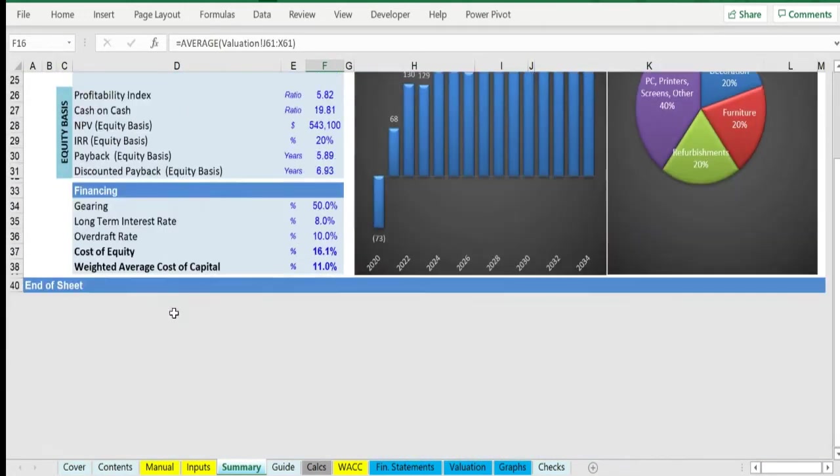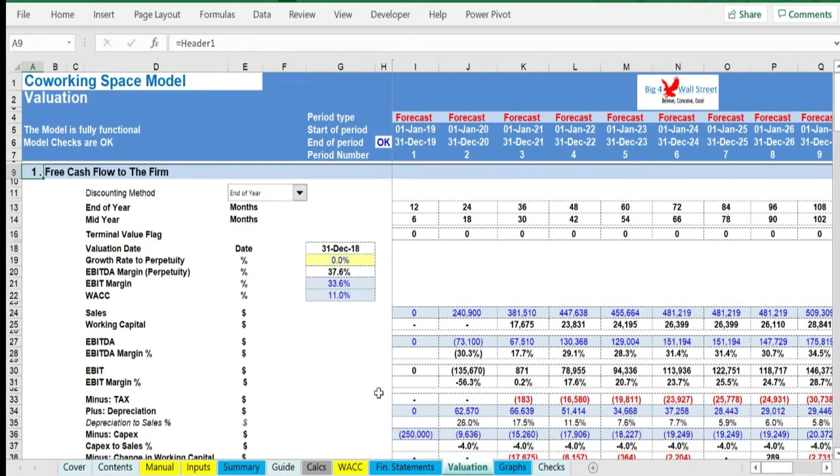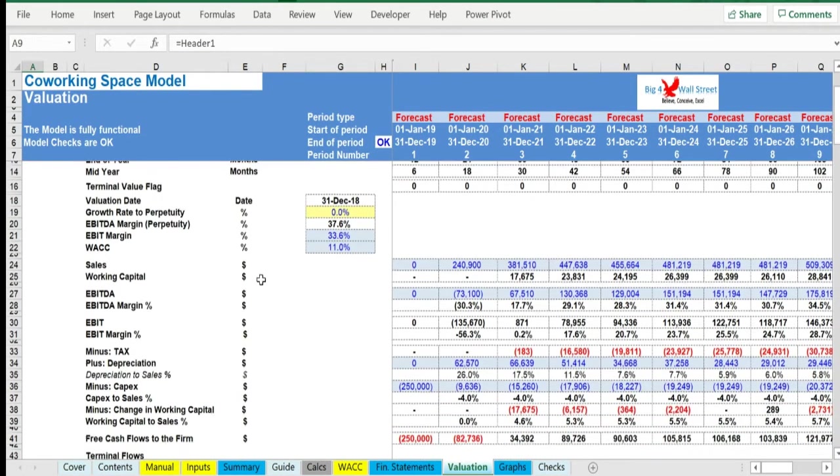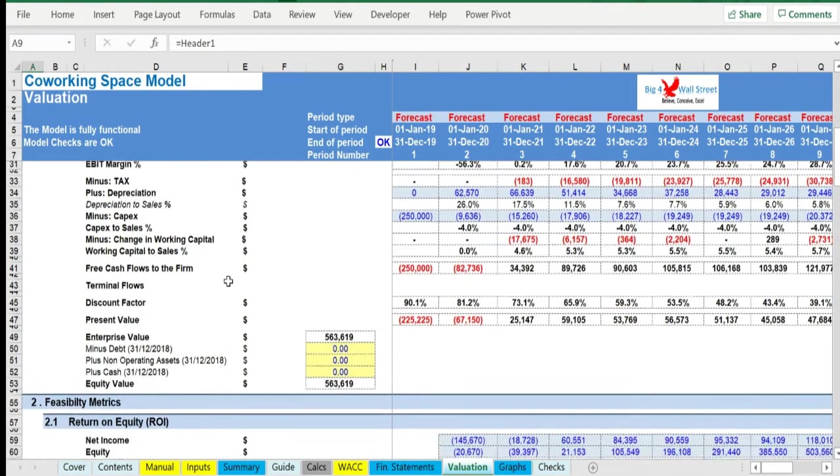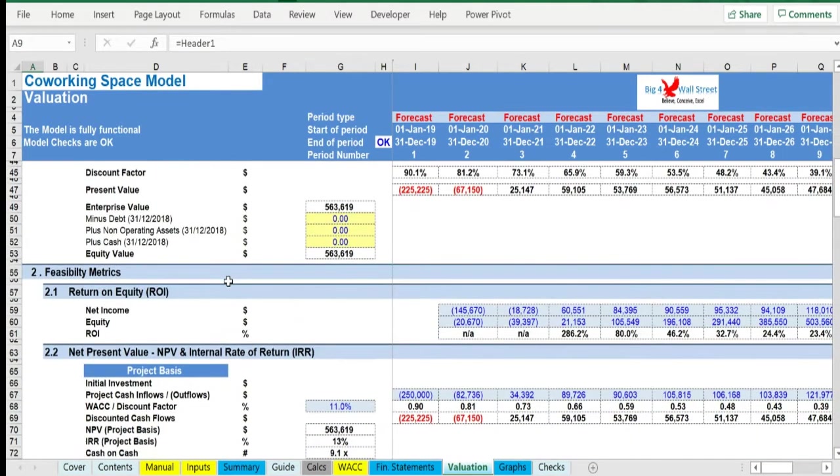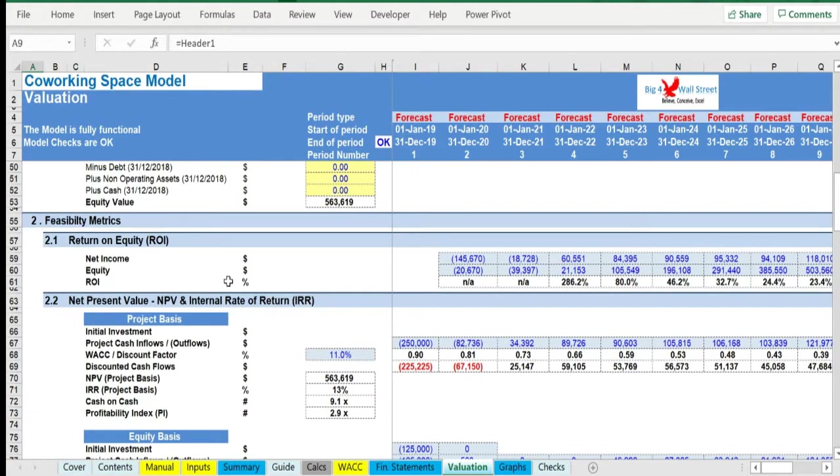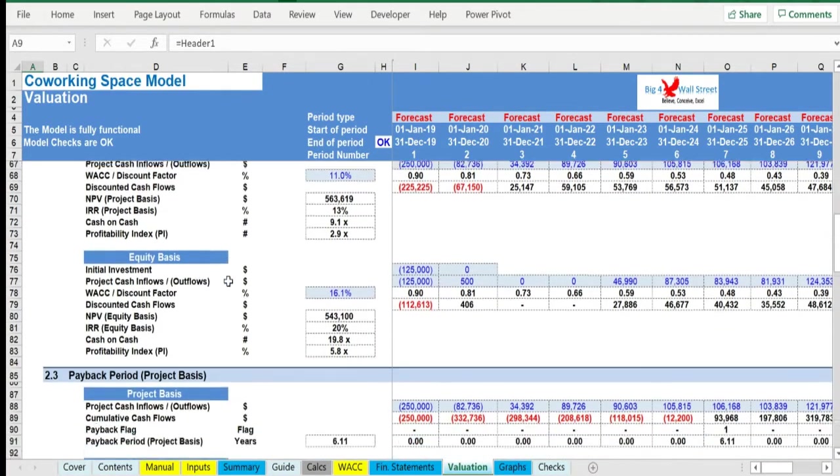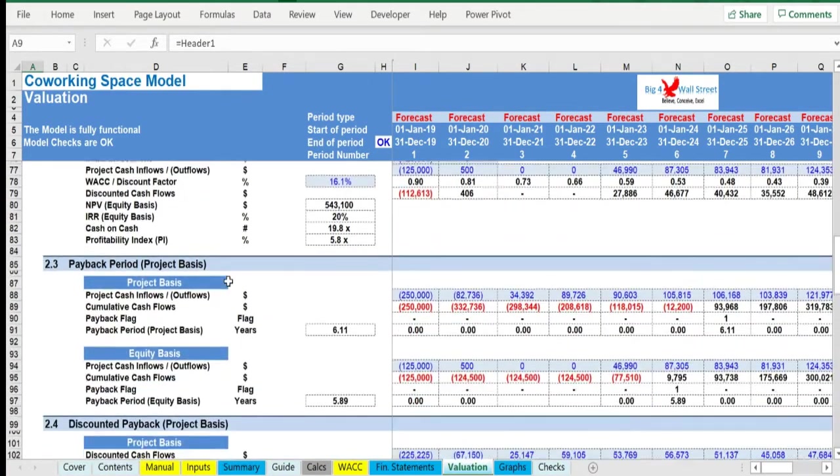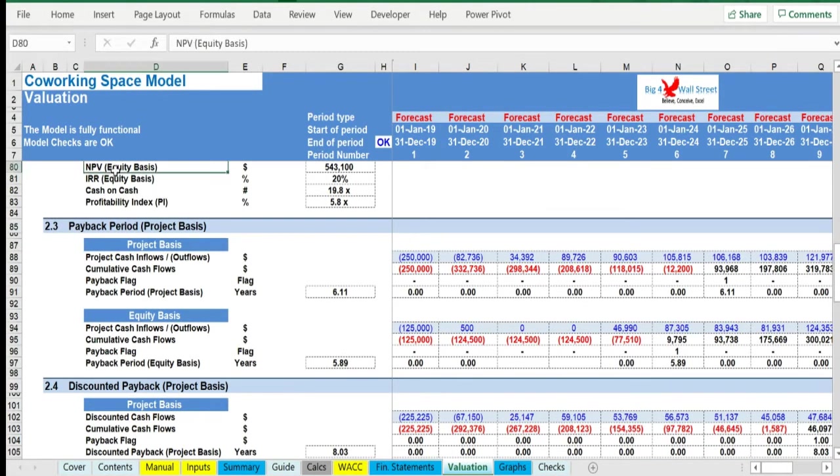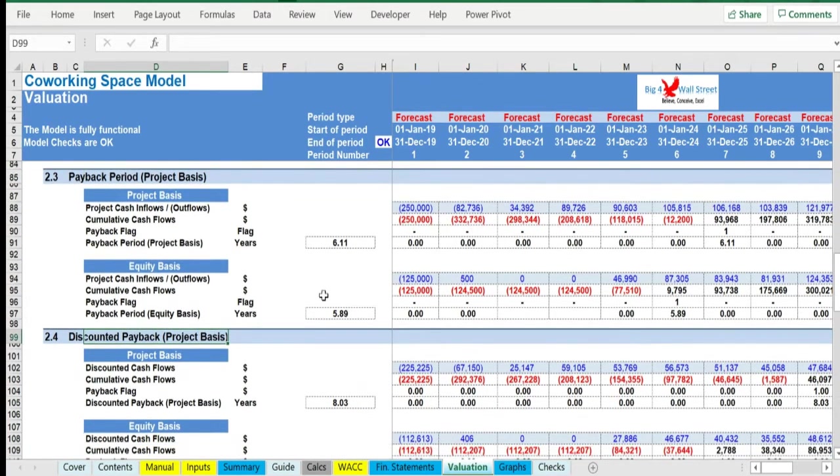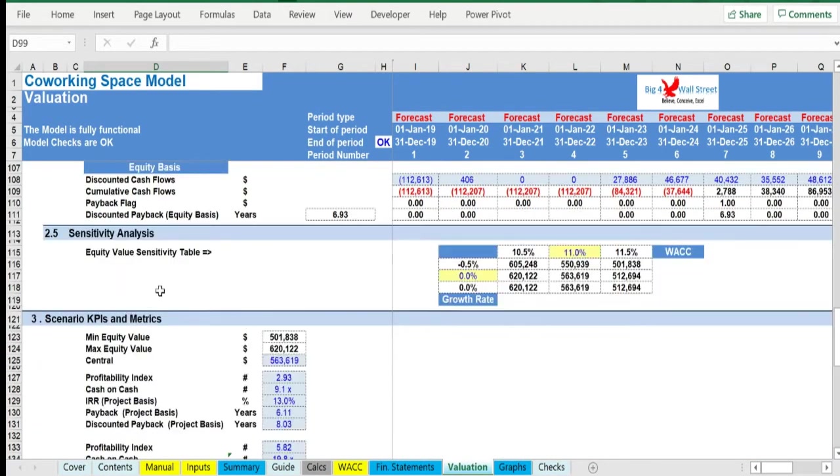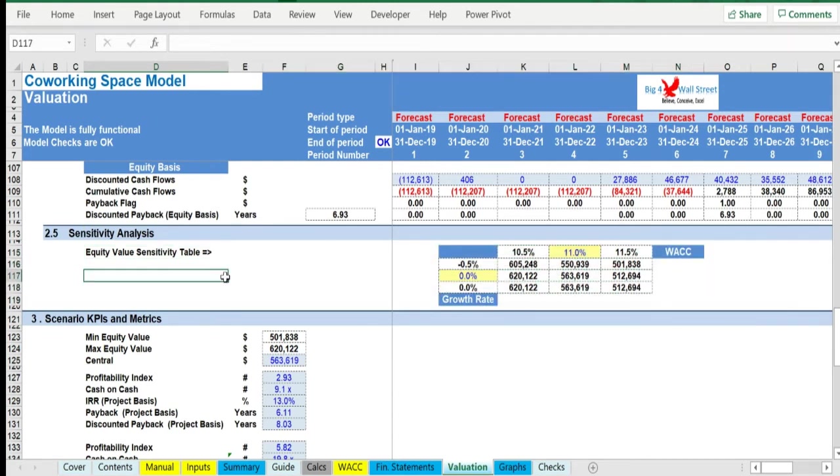Moving to the Valuation tab, a free cash flow to the firm valuation is performed, leading to an enterprise value. There is also a calculation of the net present value from both the project and equity perspective, as well as internal rate of return, profitability index, cash-on-cash ratio, payback, and discounted payback period. Additionally, a sensitivity analysis is performed on the equity value of the business using the discount rate and the growth rate to perpetuity as sensitivity parameters.